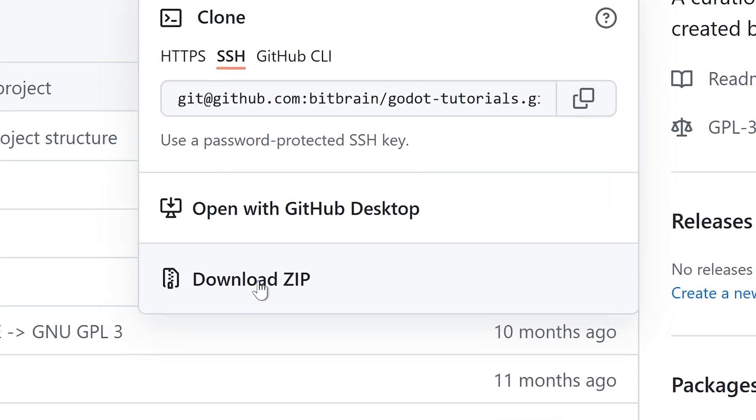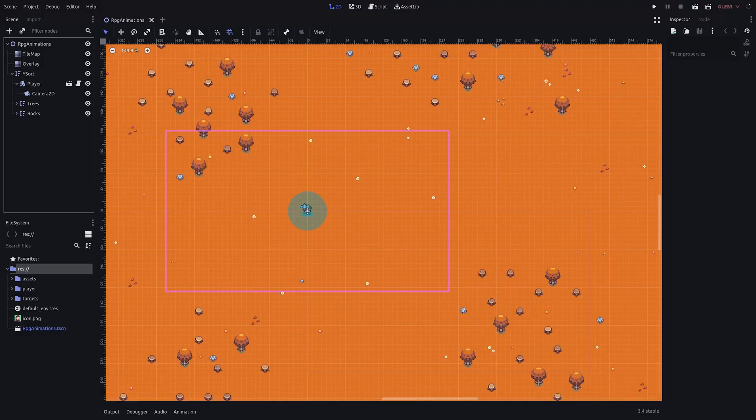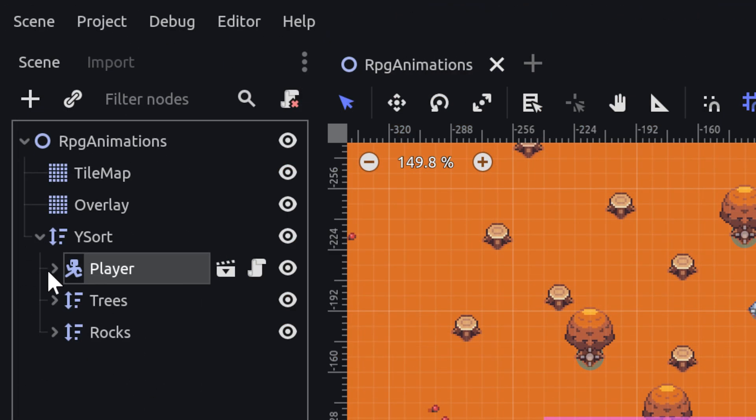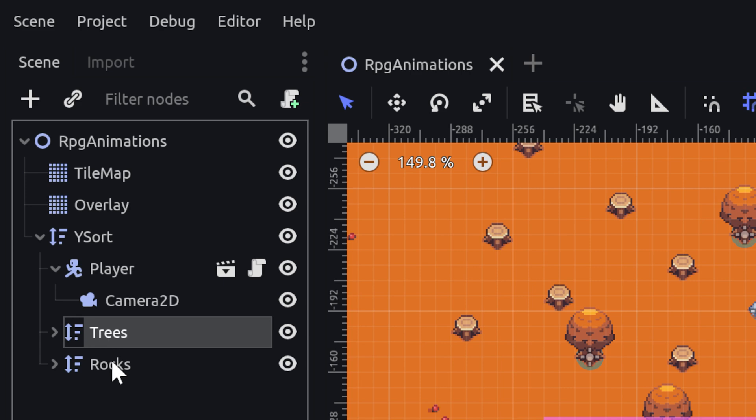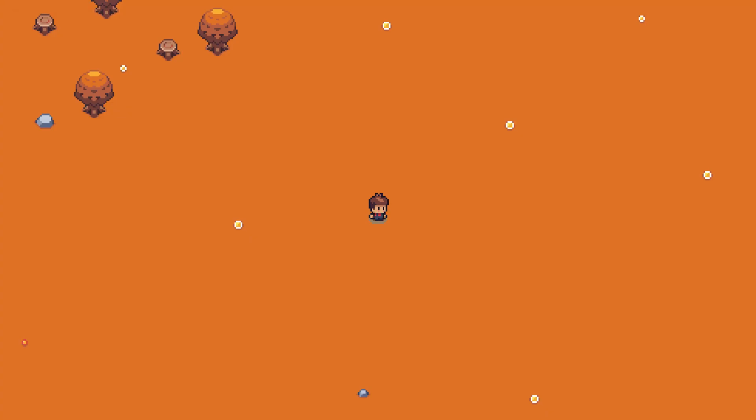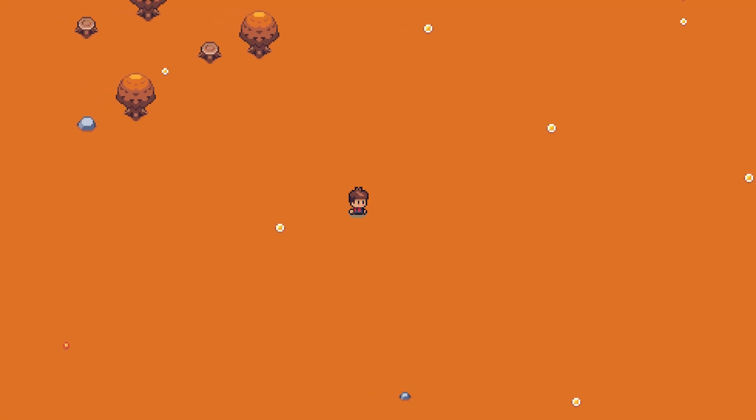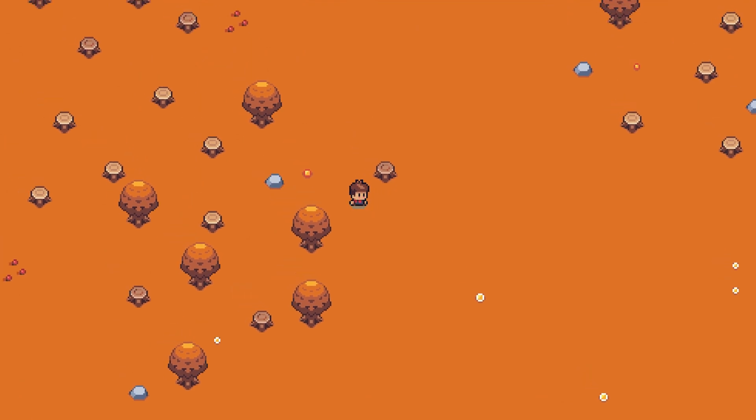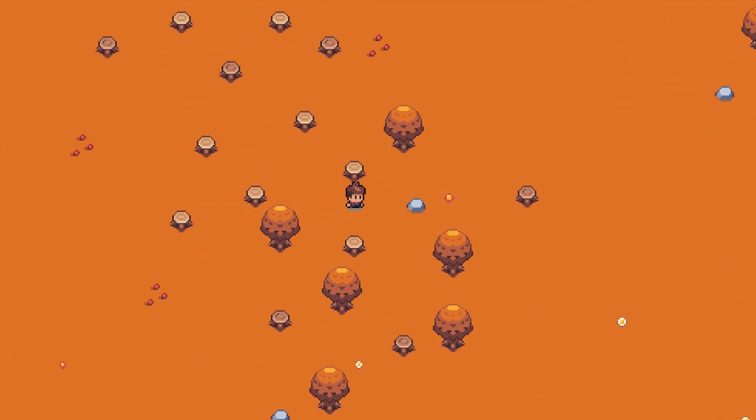The sample project contains a basic scene with some cuttable trees, mineable rocks and a player node. When starting the game, you cannot do much, except moving around with WASD and arrow keys and rolling or jumping with spacebar.